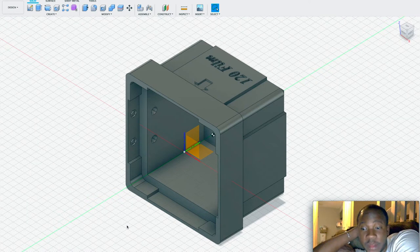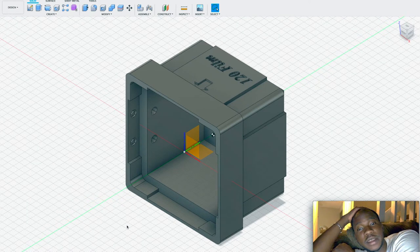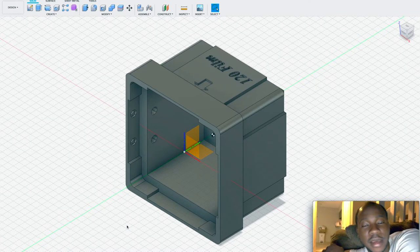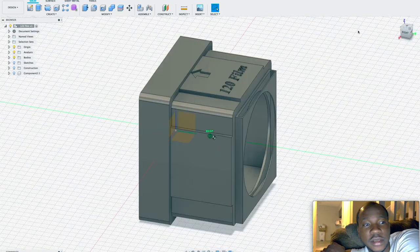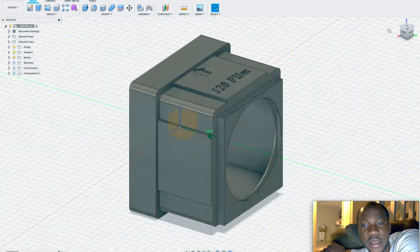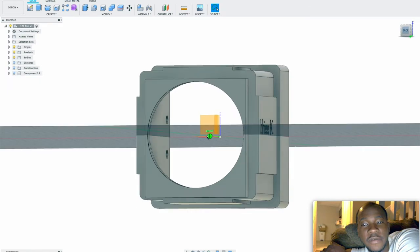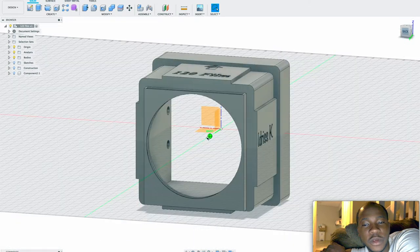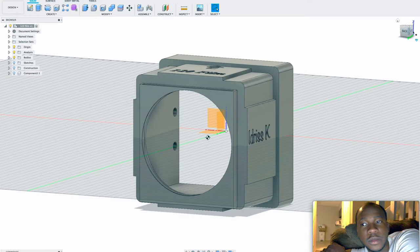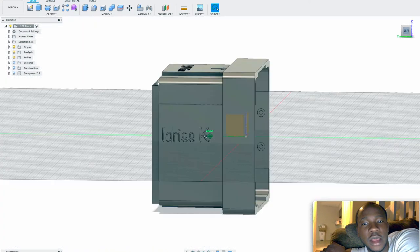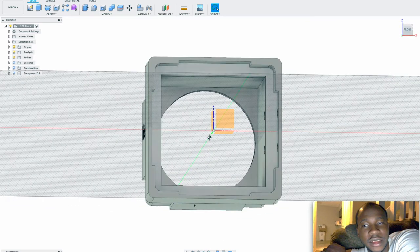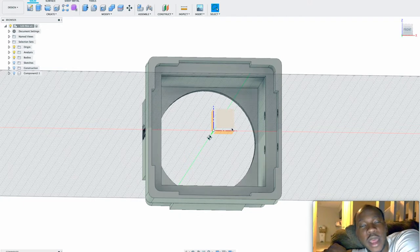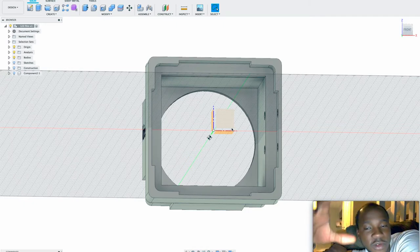This video is about how I designed this model in Fusion 360. It's basically a film holder, a 120 film slide where you can put the 120 film inside of this slide and take a photo. From there you'll be able to take a photo through your cell phone or your camera.